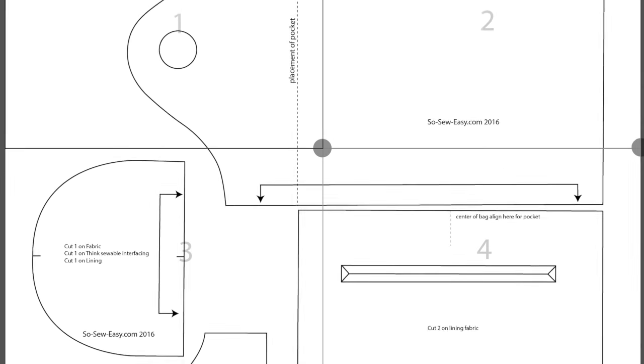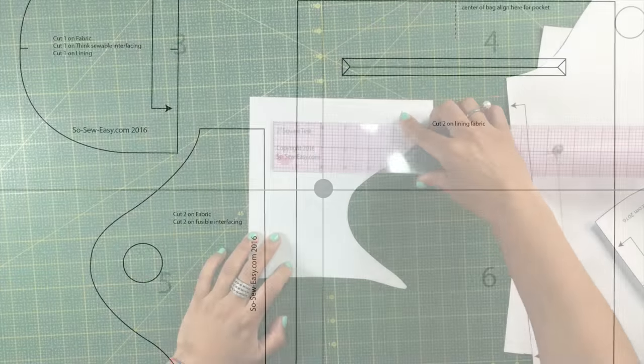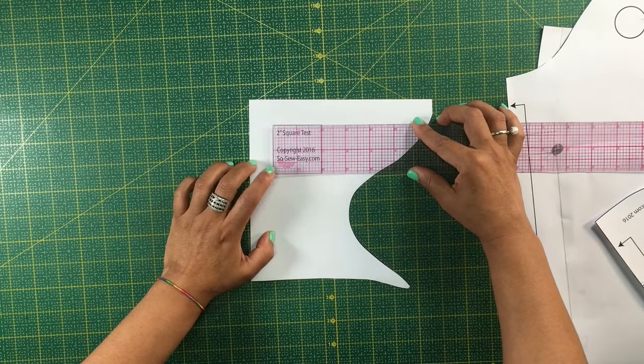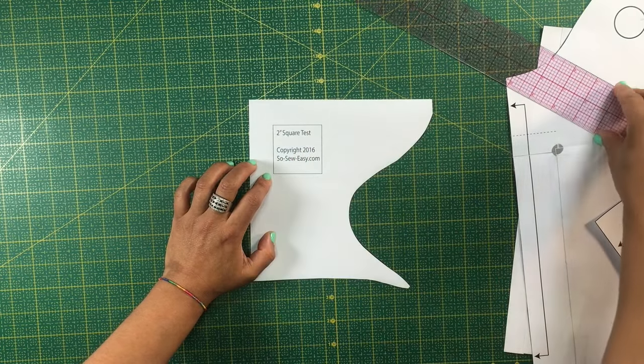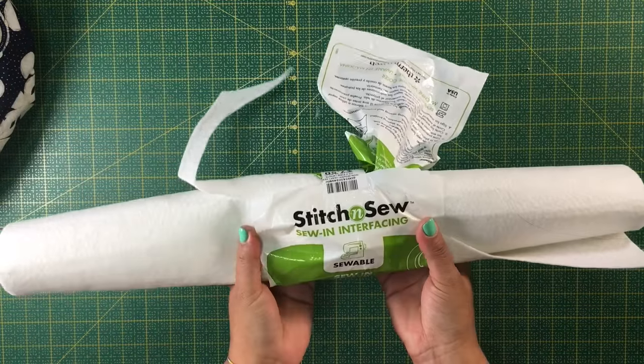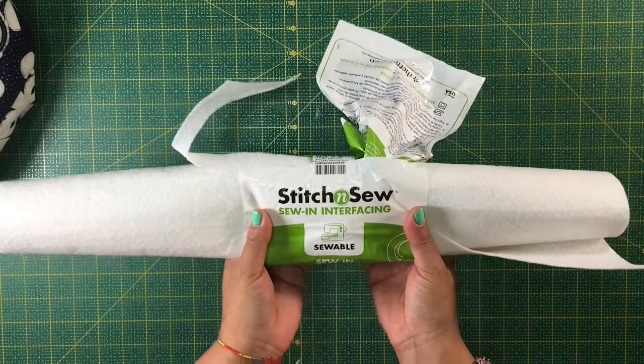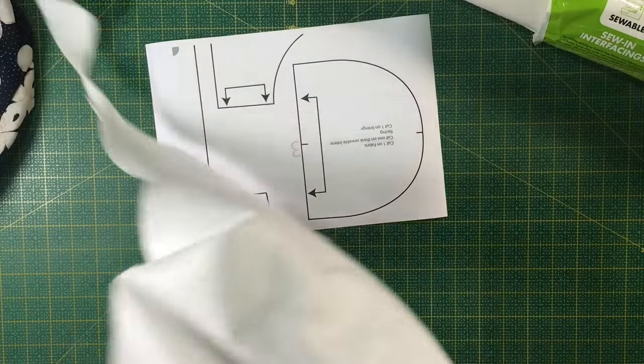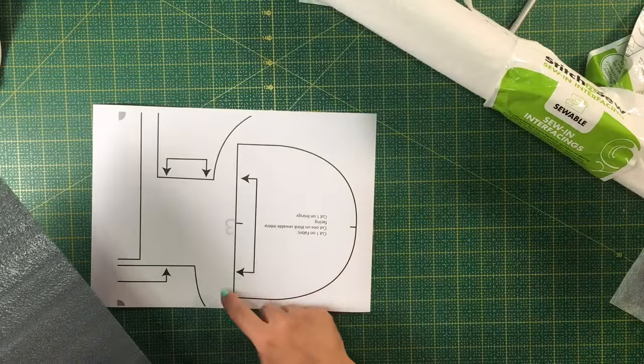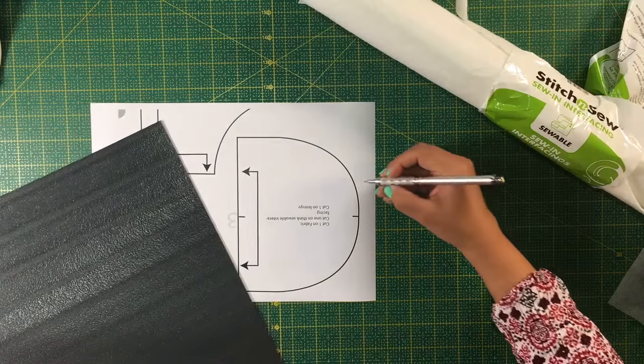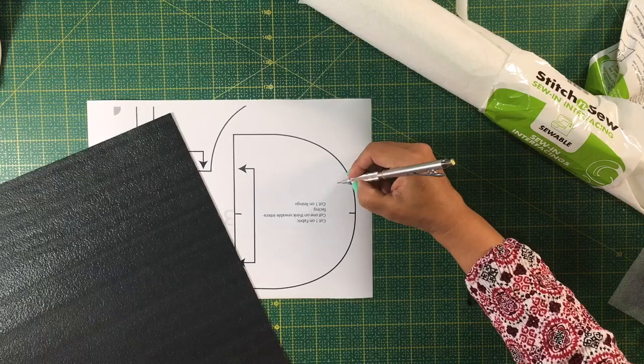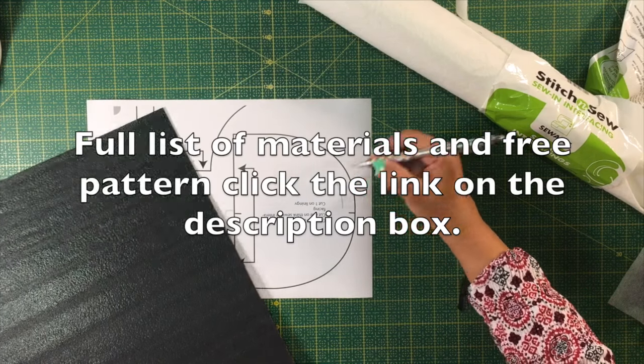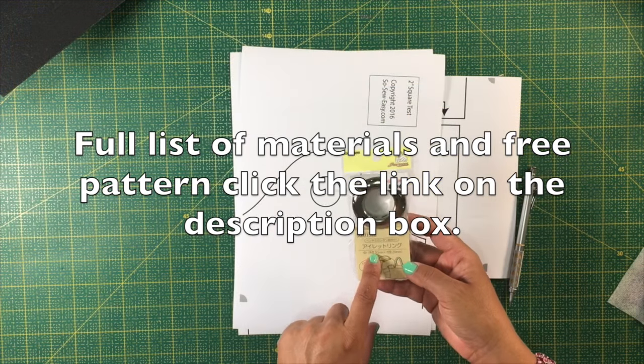To begin with, print the pattern that's free on our website and make sure that the square measures 2 inches by 2 inches. For the bottom part, I have used stitch and sew combined with fleece, but you are welcome to use leather or the hard material that is designed for bottoms for bags. Just make sure that you cut it 5/8 of an inch smaller than the piece of fabric.